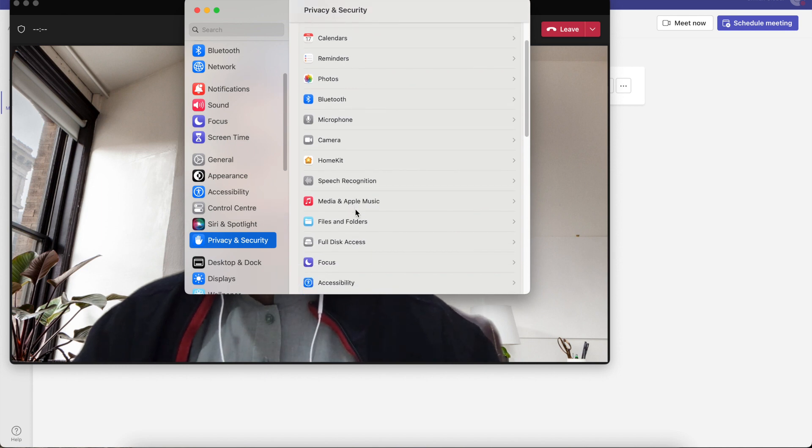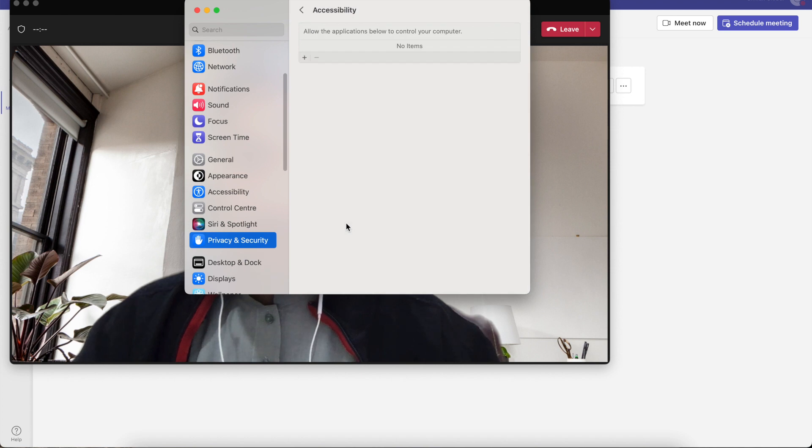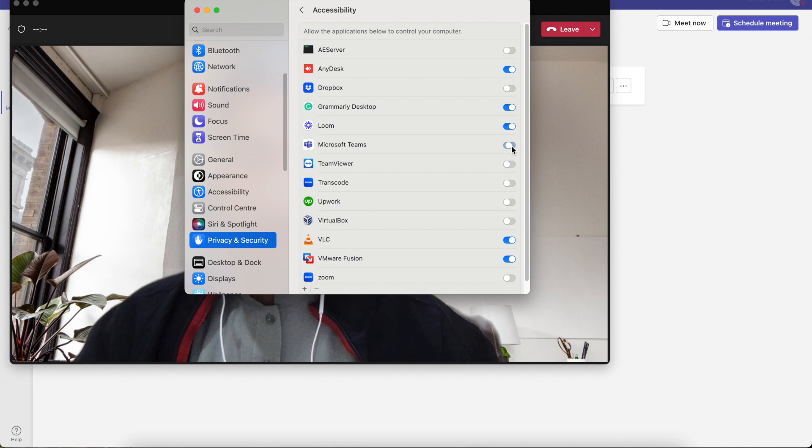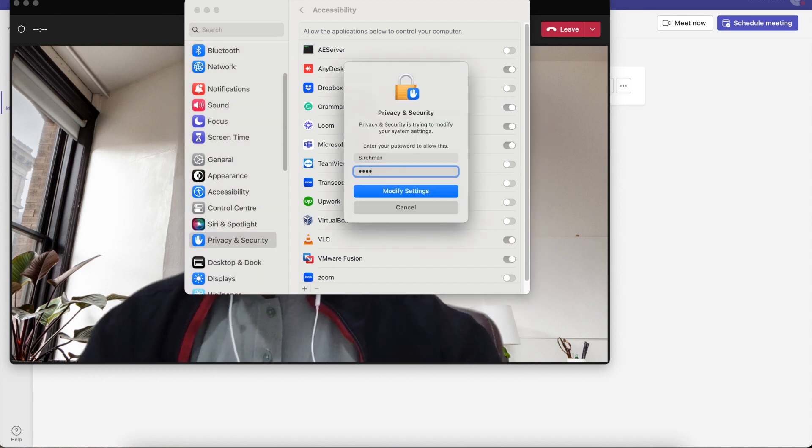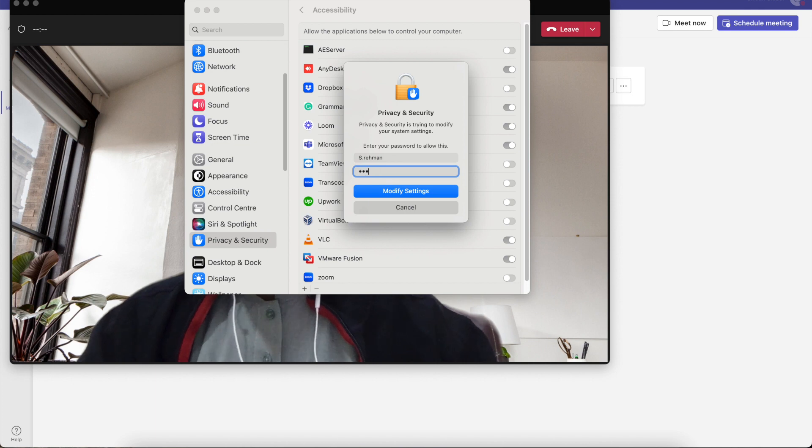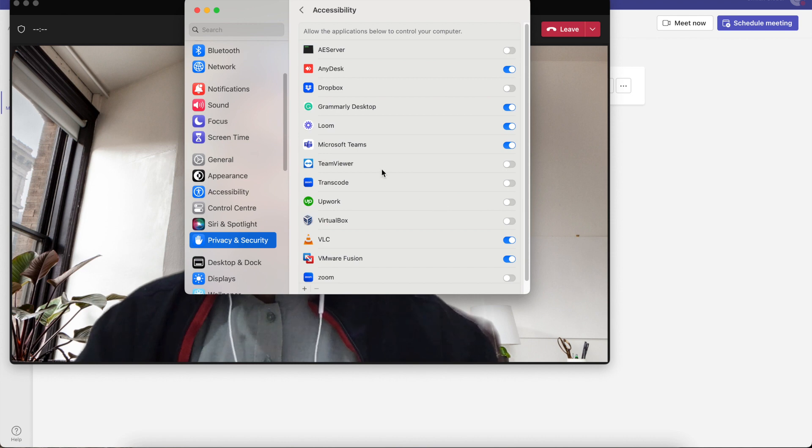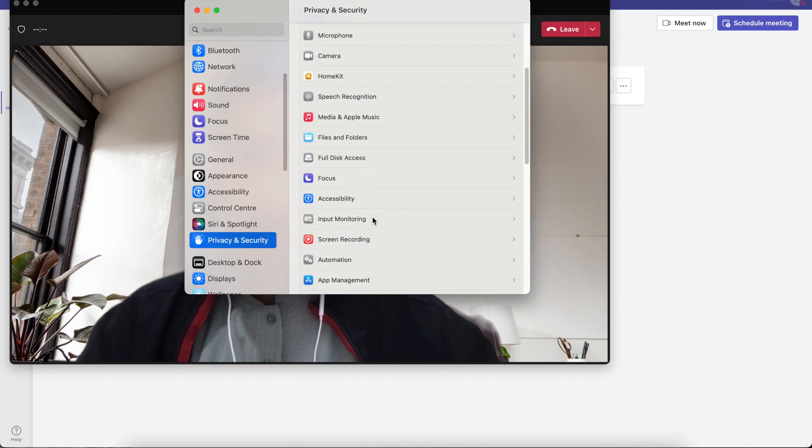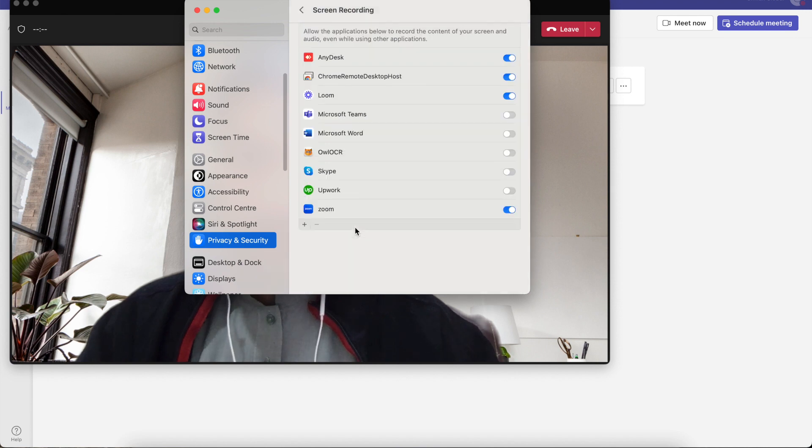In the Security and Privacy option, you need to go to Screen Recording. It might show Accessibility first. Make sure in Accessibility that Microsoft Teams is checked, and you may need to enter the verification password to modify settings.